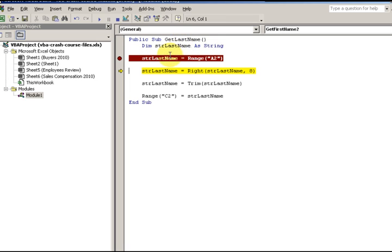I wanted it to hold a string variable — alphanumeric characters. That's what a string data type is: up to 255 alphanumeric characters.